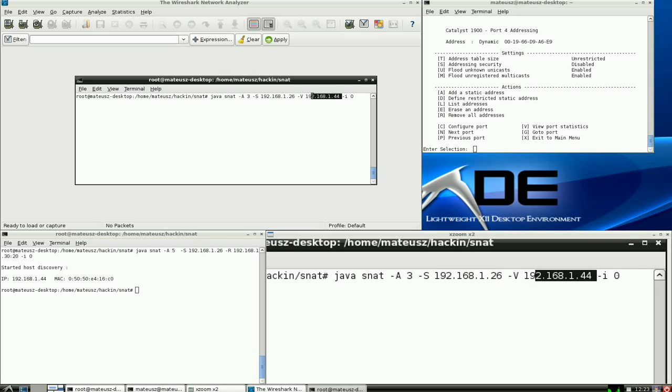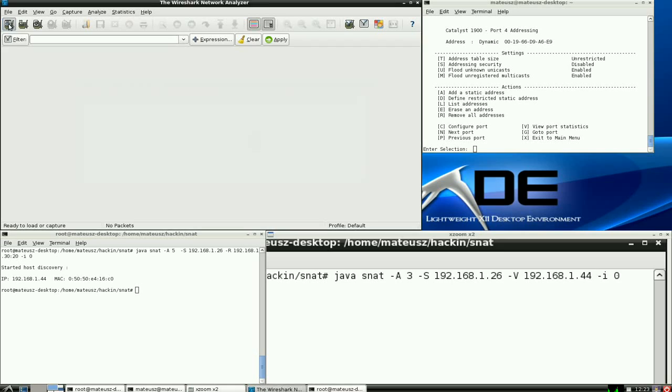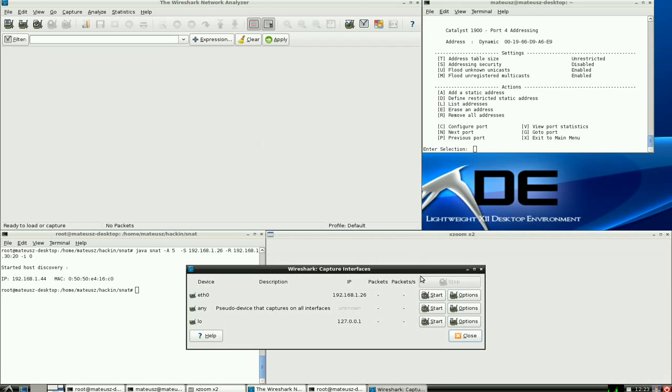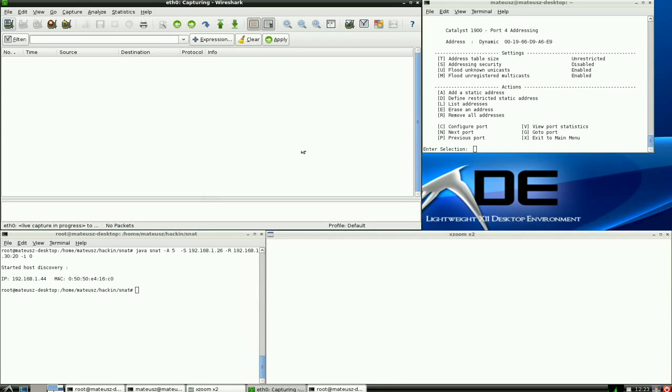Before I actually do that, I can as well start the sniffer, Wireshark. And now let's have a go.